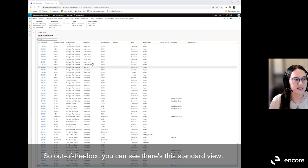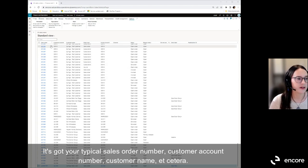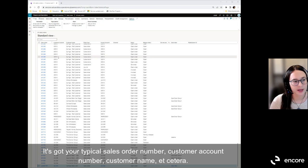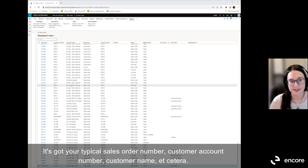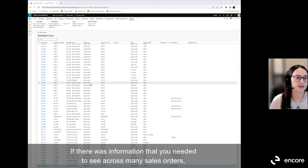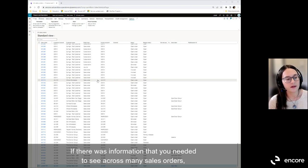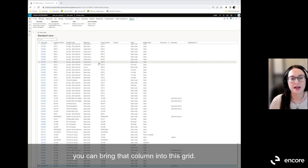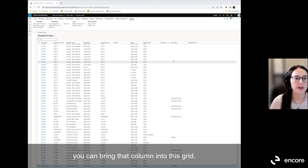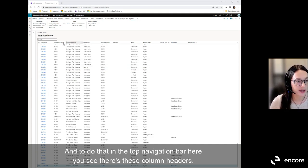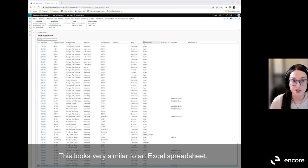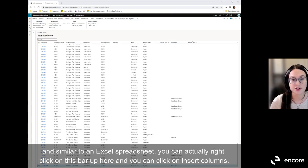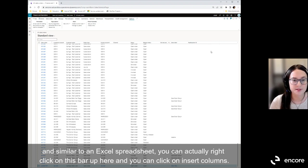Out of the box, you can see there's the standard view with your typical sales order number, customer account number, customer name, etc. If there's information you need to see across many sales orders without having to drill into each individual one, you can bring that column into this grid. In the top navigation bar, you can right-click on the column headers — similar to an Excel spreadsheet — and click Insert Columns.